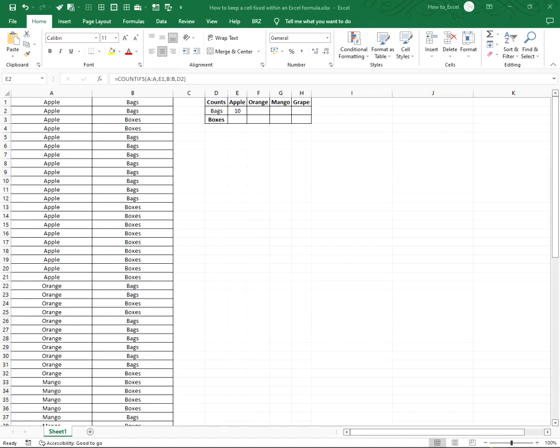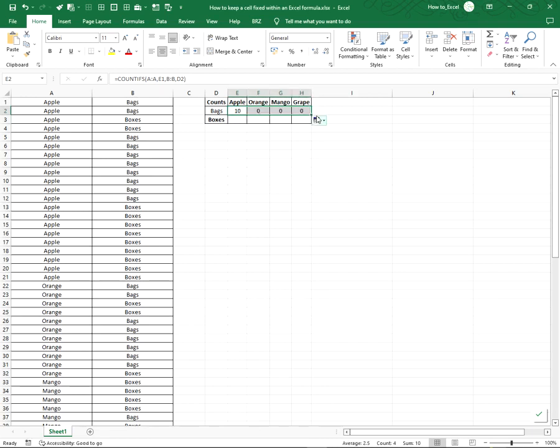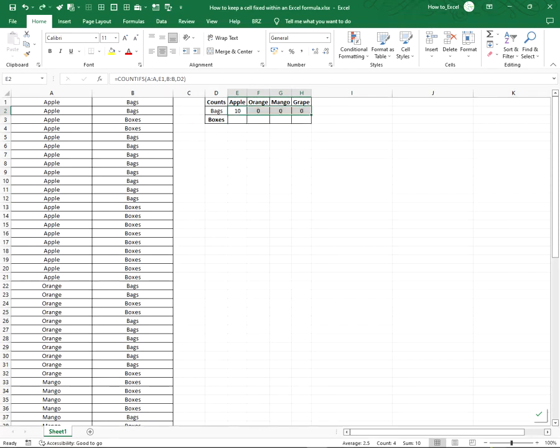Hi, in this video I'm going to show you how to keep a cell fixed within an Excel formula. You have a formula that needs to be dragged, but the column and row references keep moving while you drag. You need to fix the cell reference within your formula. There's an easy way to do this.